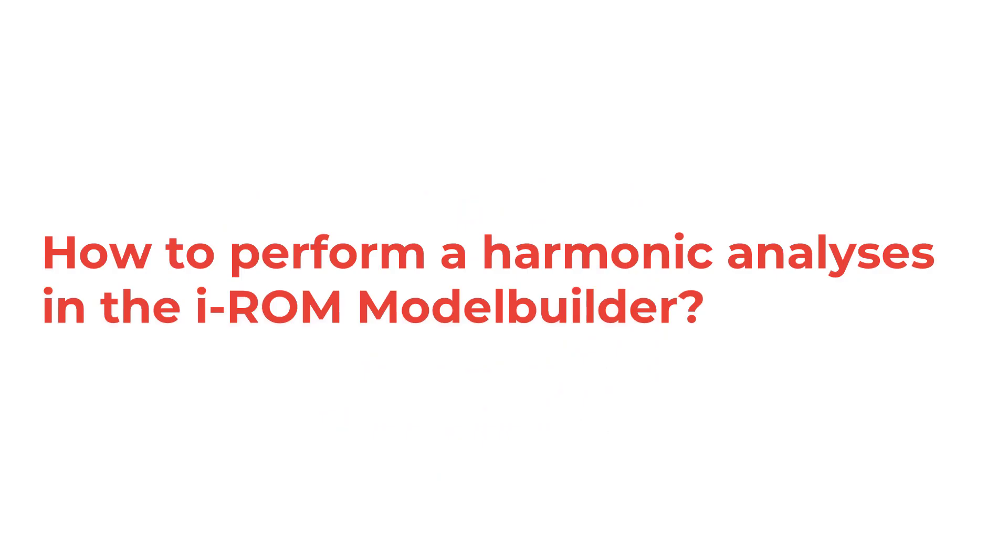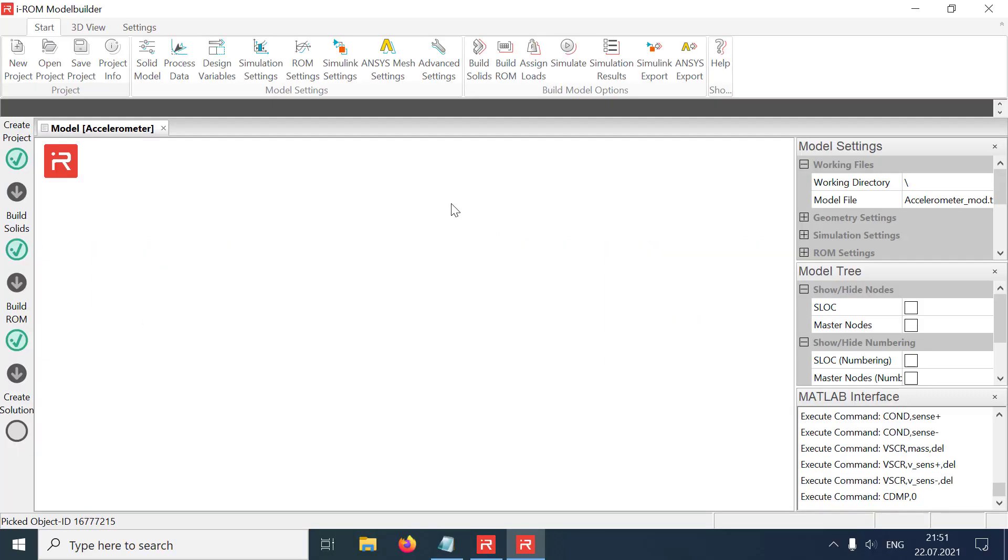Welcome to the iROM model builder tutorial series. This video will demonstrate how to perform a harmonic response analysis with our model builder software. Let's continue with the accelerometer example from the previous tutorial.